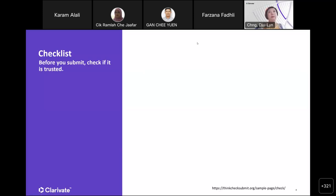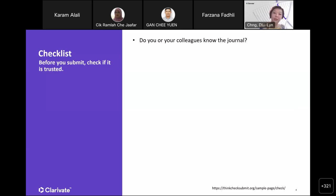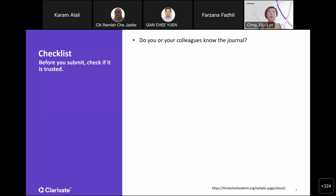What is this checklist? The first thing is: do you or your colleagues know the journal? It's a very simple question. But many times when you're under stress to publish quickly — especially when you only have three years in university — you get pressured to publish as soon as possible. When you see an enticing advertisement from a journal calling for papers and saying it will be published very quickly, you might not even go through this question of whether you or your colleagues know the journal.